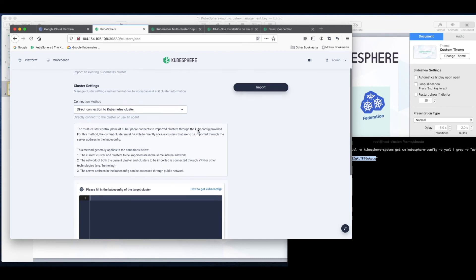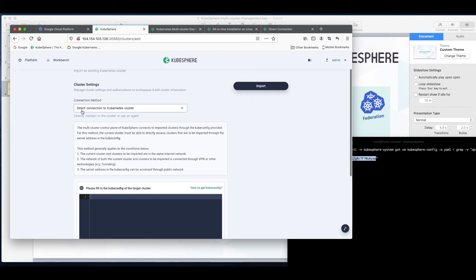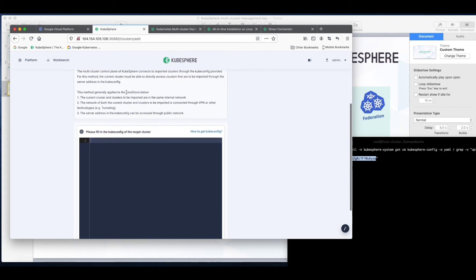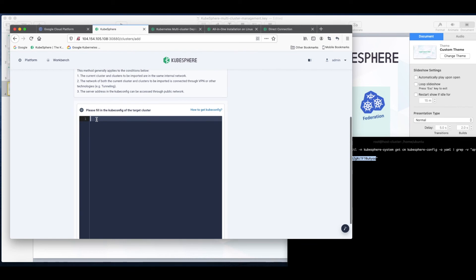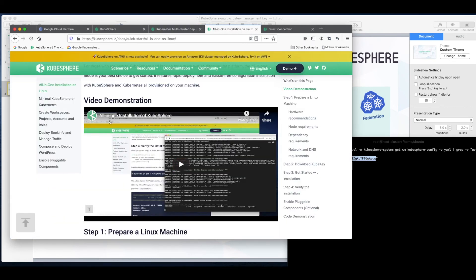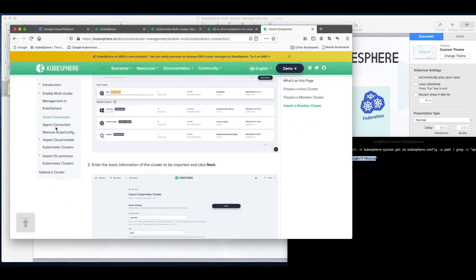We use direct connection so we don't need to change it. Pay attention to this, we need to provide a kubeconfig of the target cluster or the member cluster. Now we need to get it first. Let's take a look at this guide.